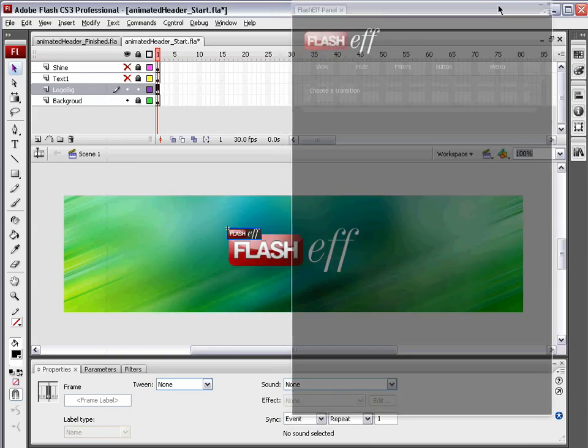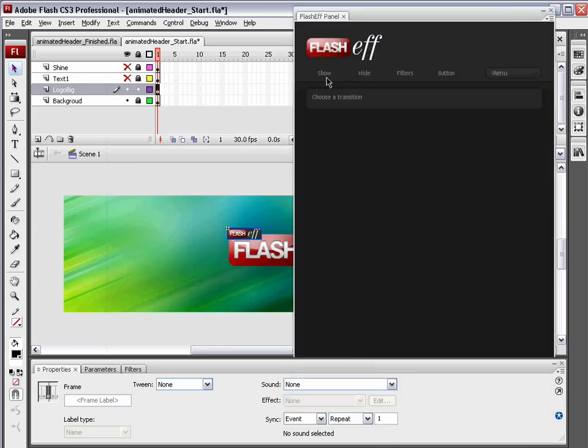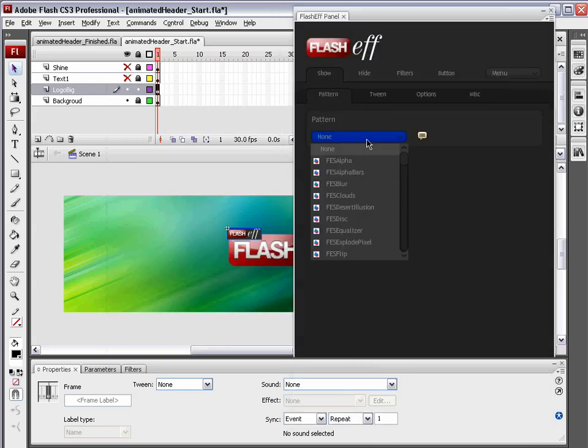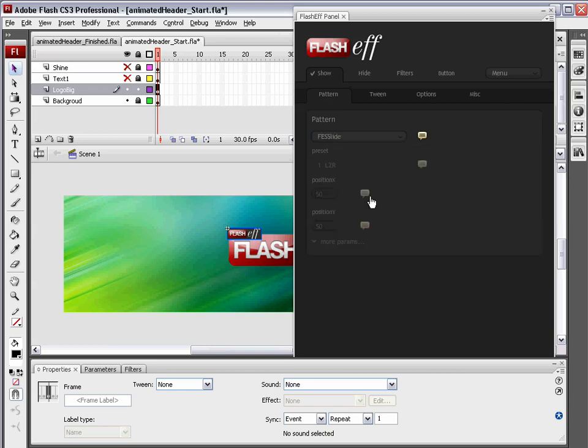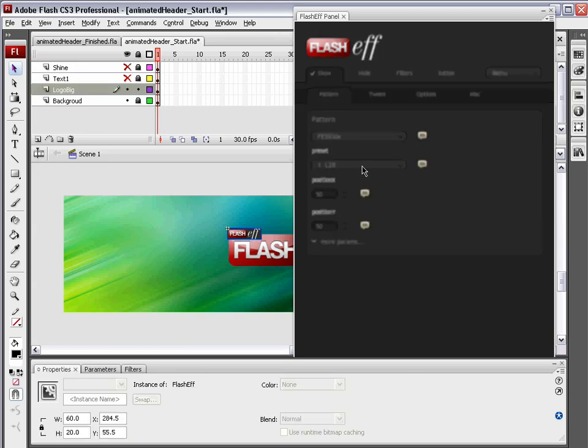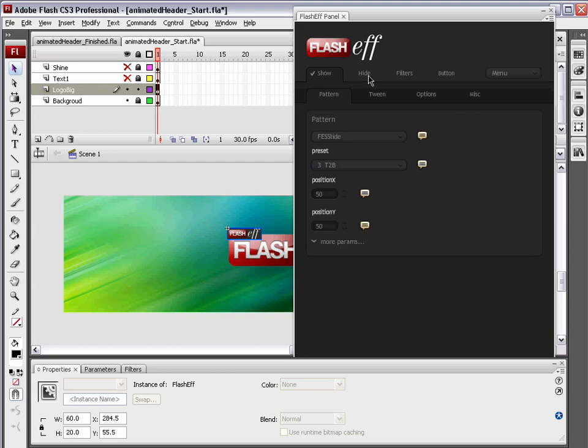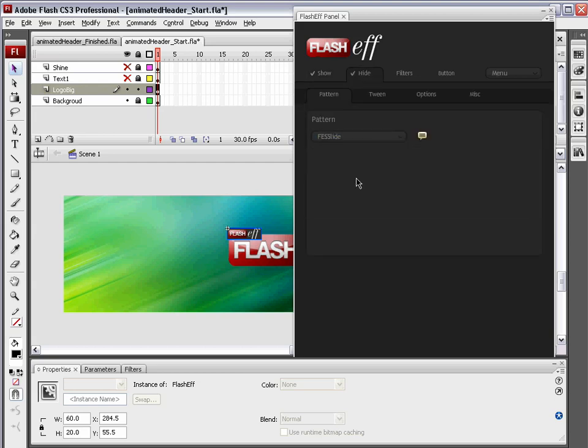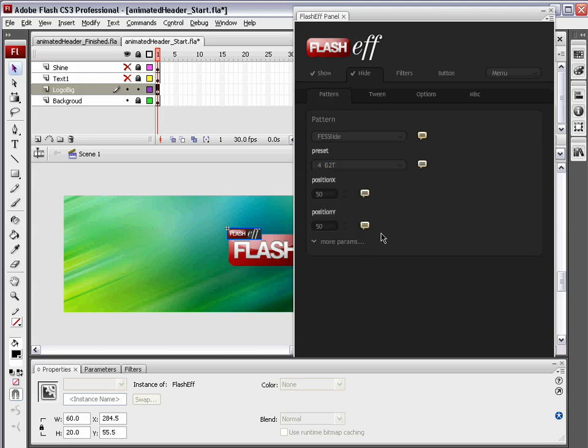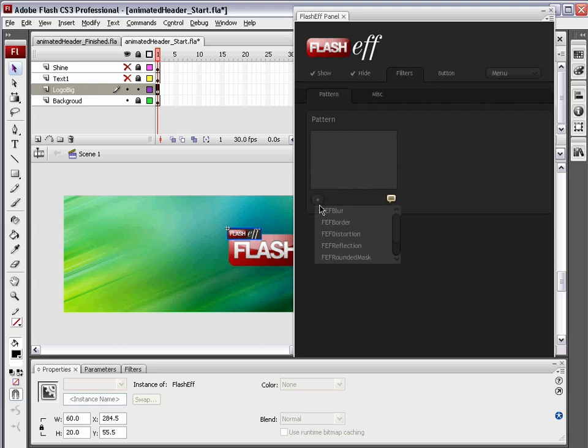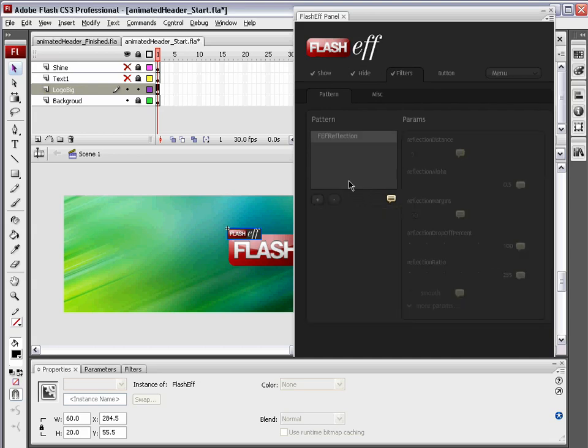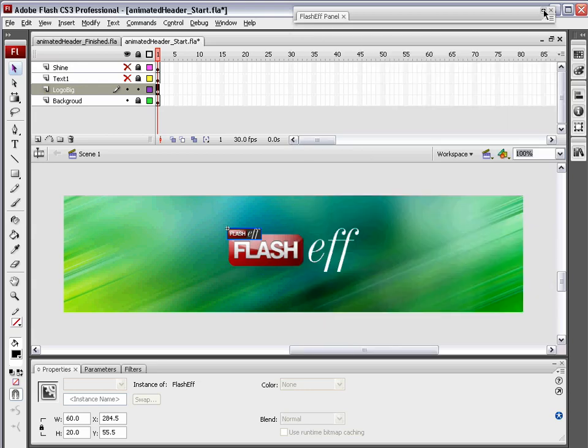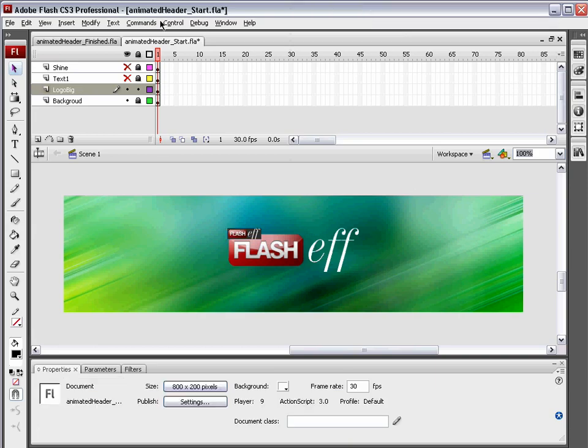Let me close the component panel. Show tab and under patterns we're going to choose FES slide. We're simply going to choose the preset top to bottom. Everything else stays default. Now we're going to come over here to hide and we're going to choose FES slide again. We're going to use a preset here bottom to top. We can apply a filter too. We could choose FES reflection. We'll reduce the reflection, say negative two for the reflection because I happen to know the amount of extra spacing around this logo. We're going to minimize the FlashEff panel.